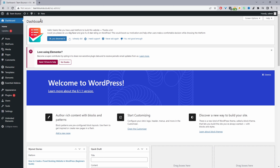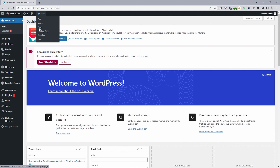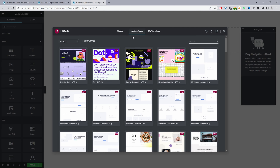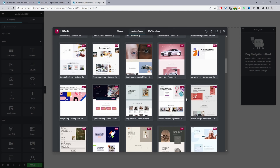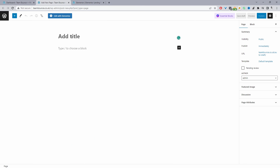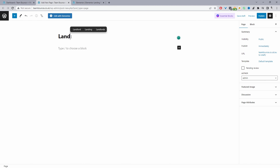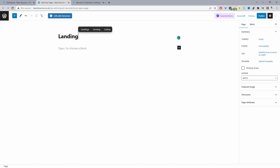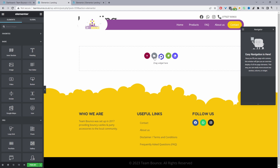Assuming you've already got Elementor installed, we'll go ahead and create our landing page. You can get there in two different ways: hover over 'Add New' and create a new page or a new landing page. I'm going to select 'Create New Page'. If you click 'Landing Page' it will automatically open up the landing page library. Either way works — I'll just name the landing page appropriately and click 'Edit with Elementor'.